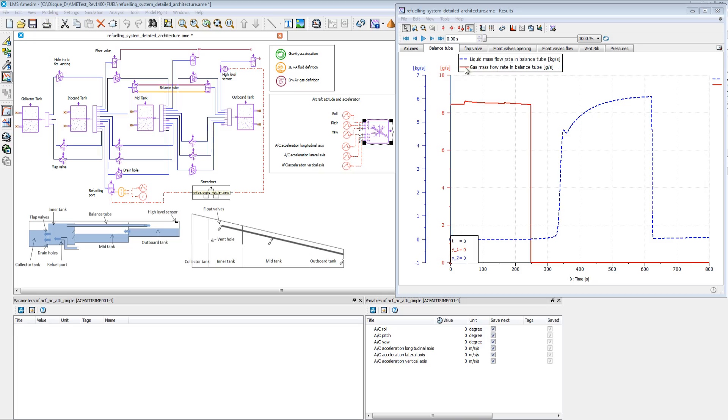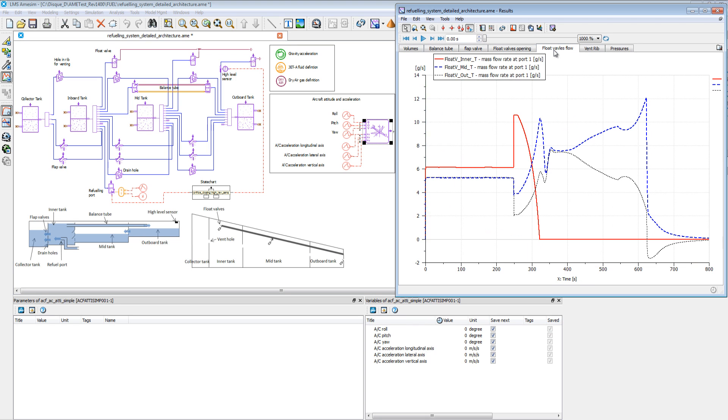The solution enables you to size the venting system and study its behaviour during descent or diving manoeuvres.